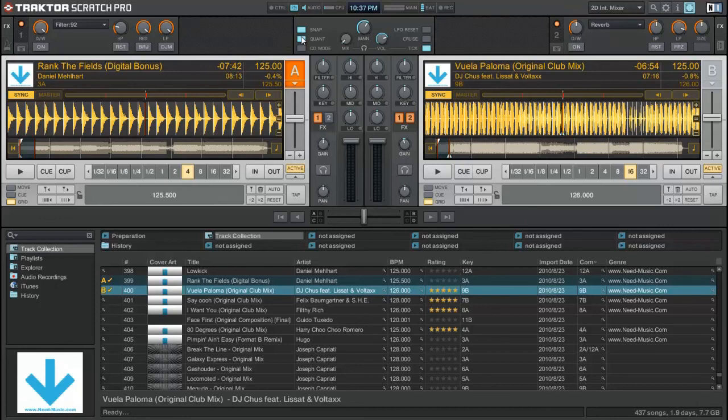So all right, thanks guys for watching this. This is Will with Tech Throw, and this has been a beat gridding tutorial on Traktor Scratch Pro.